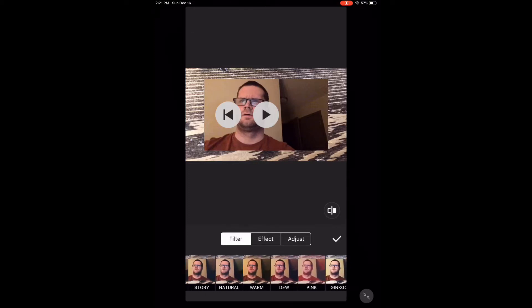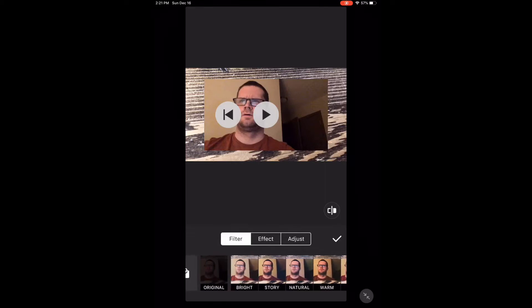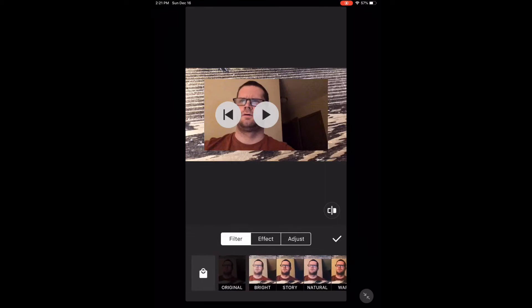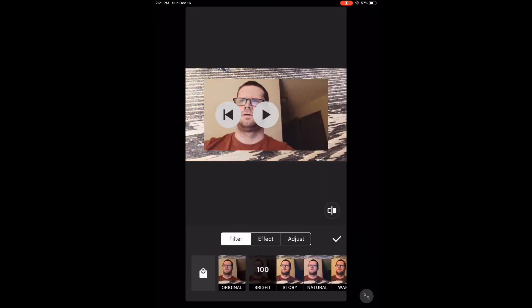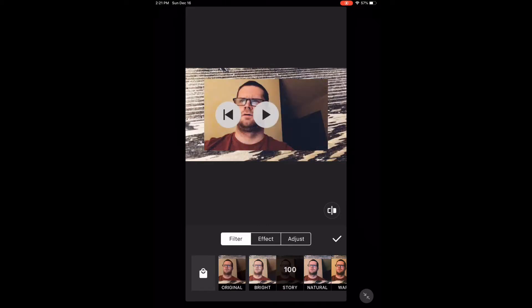To choose a filter, tap the filter that you want to choose. Watch the screen as I scroll through the different filter options.